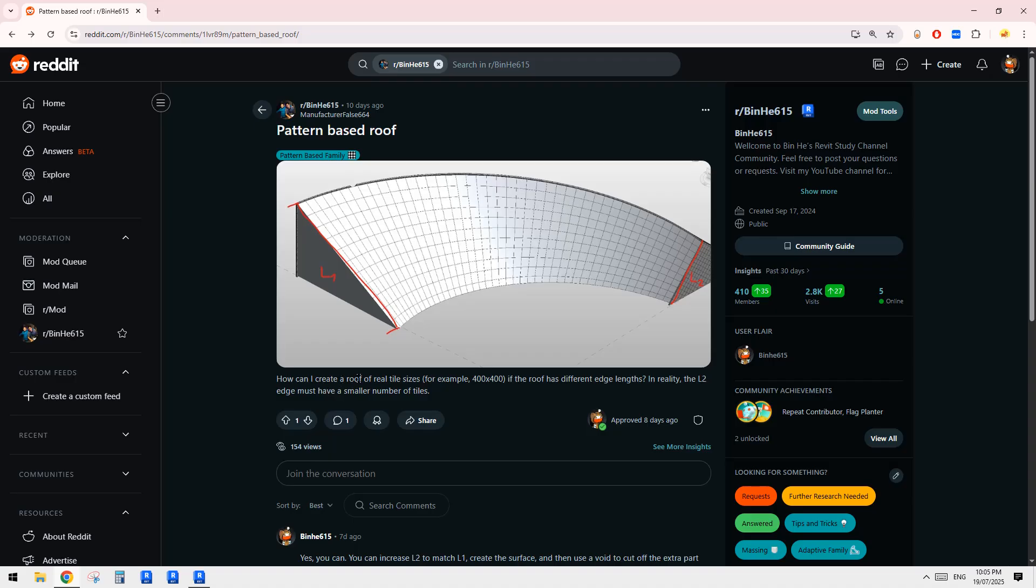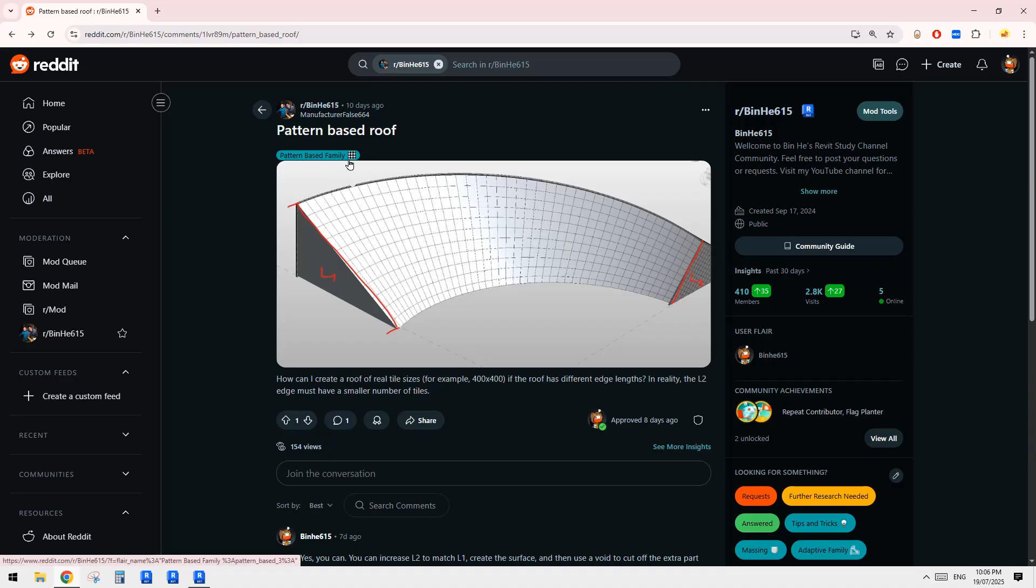So how can I create a roof with real tile size? In reality the L2 edge must be a smaller number.